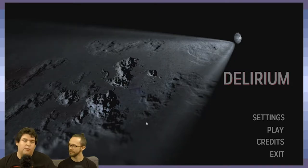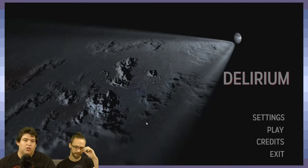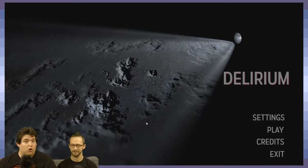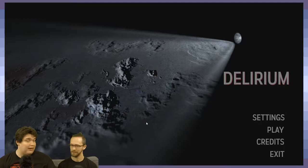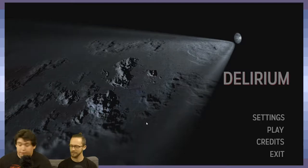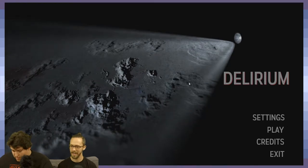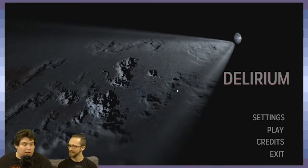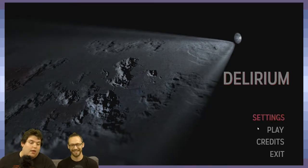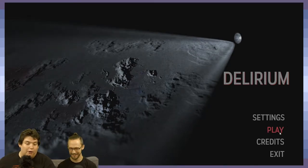Manny Hader, thank you so much — we appreciate you sending us this game. It's called Delirium. We're really excited to check it out. Neither of us have played it. It seems like a sort of atmospheric horror game. So we'll see how terrible I am at it. Alright, we're gonna hop right into it.